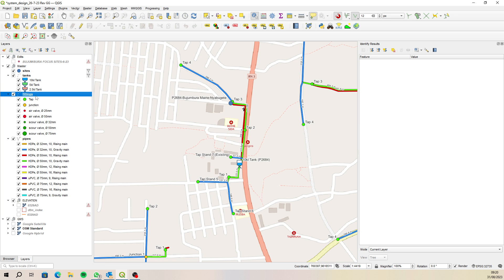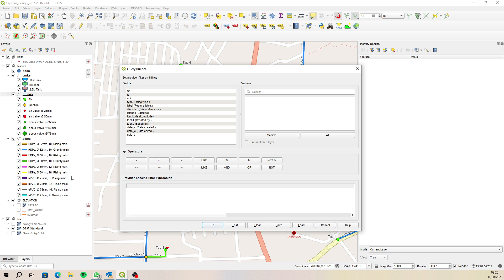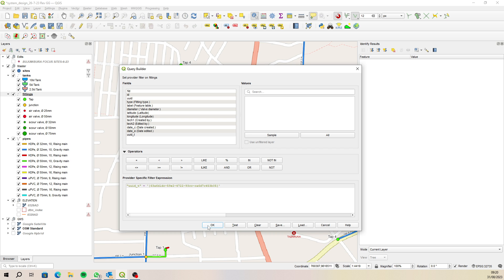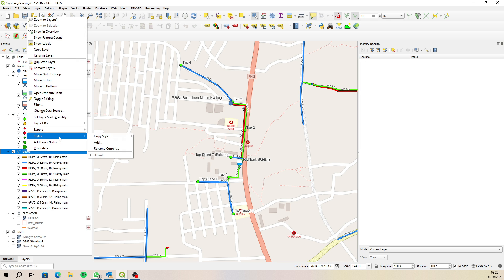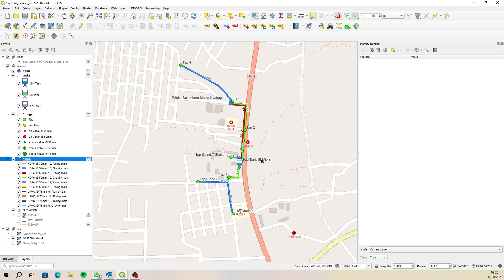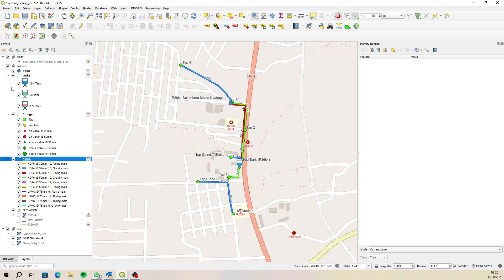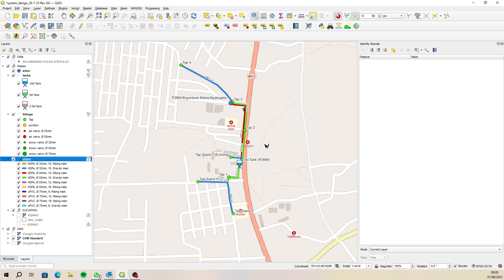But now we need to do the same for the foreign key or the UUID underscore T for fittings. So now it's filter and now it's UUID underscore T equal to and then that same one and the same for pipes. So UUID underscore T equal to there. Okay so now we've got the sites and then the tanks and then all the fittings and pipes that are linked as child features of the parent tanks using that foreign key or the unique identifier for tanks. That's been filtered out.